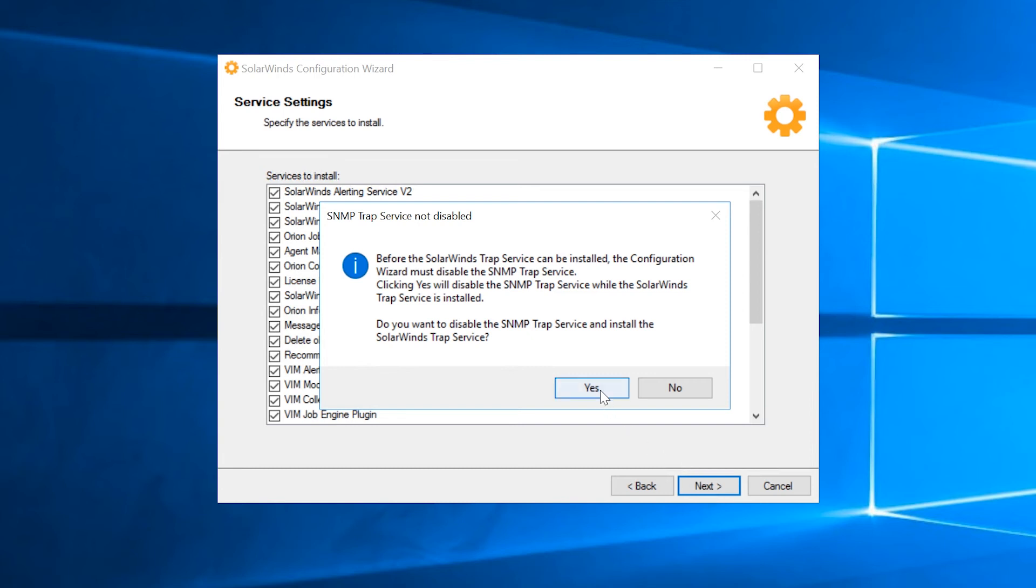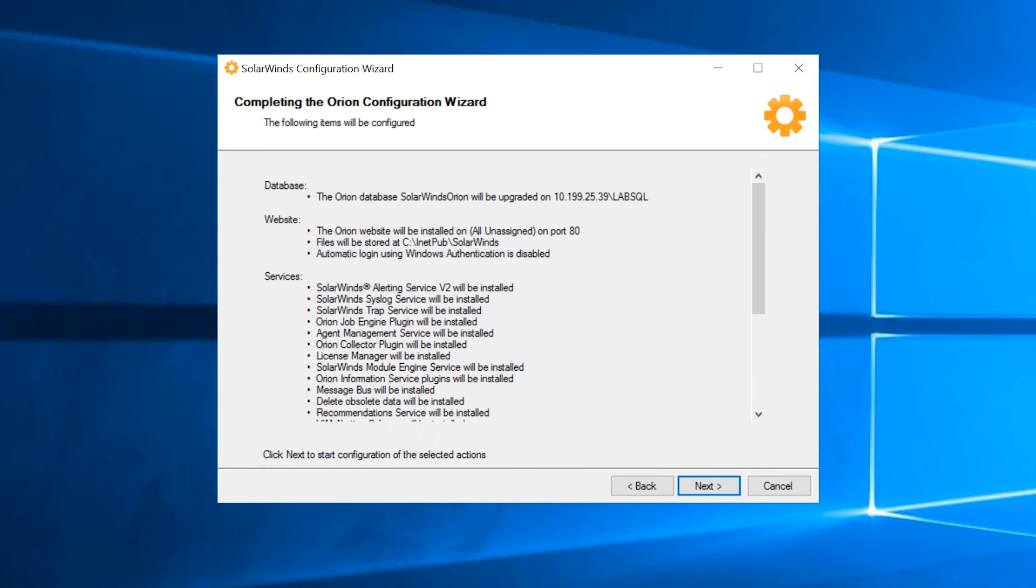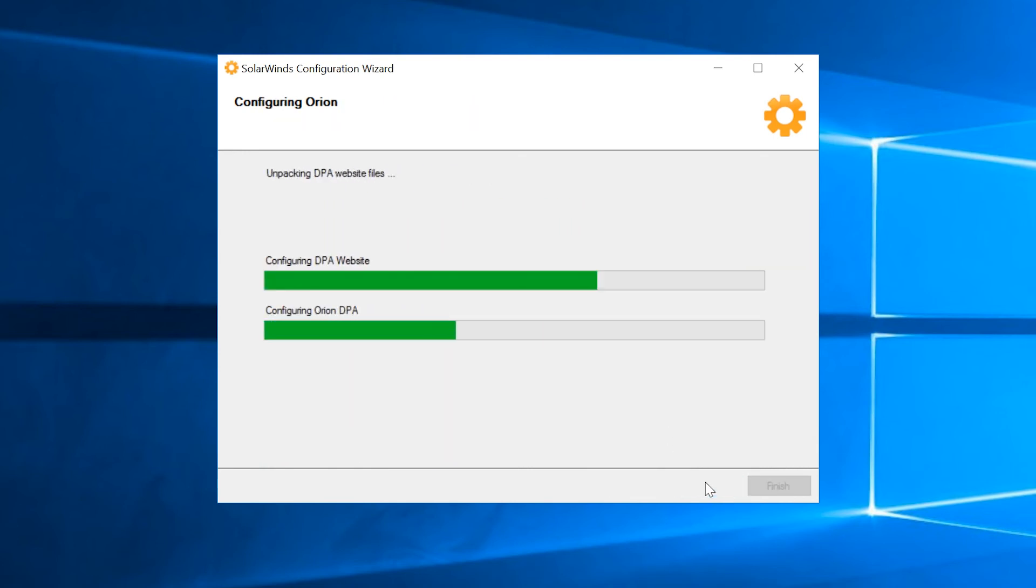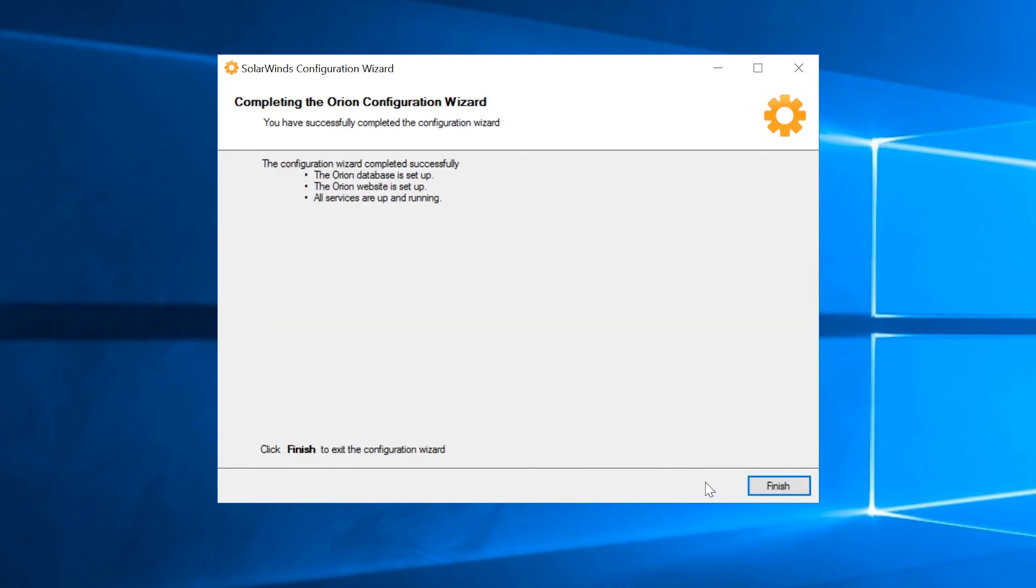Click Yes to this trap service question. Click Next. Click Finish.